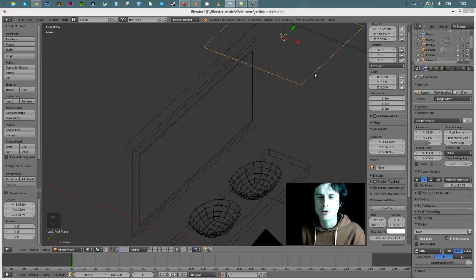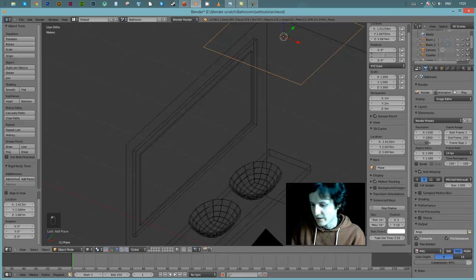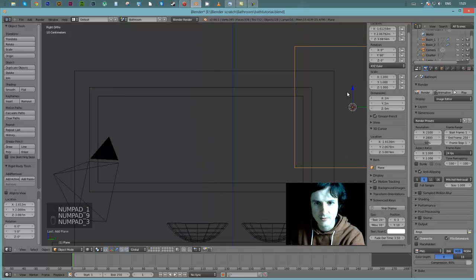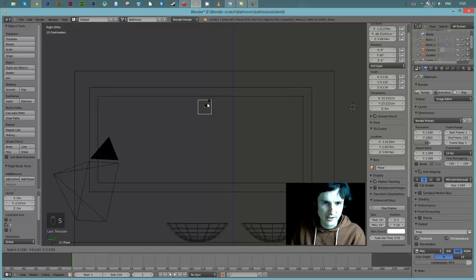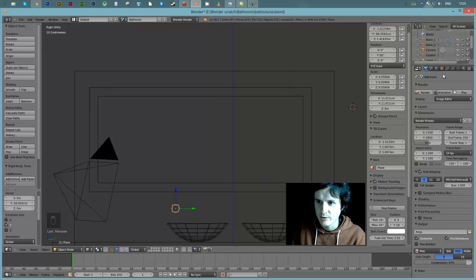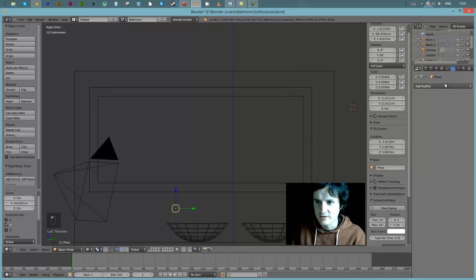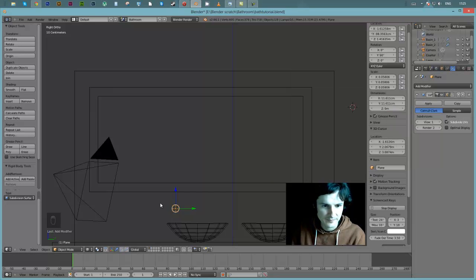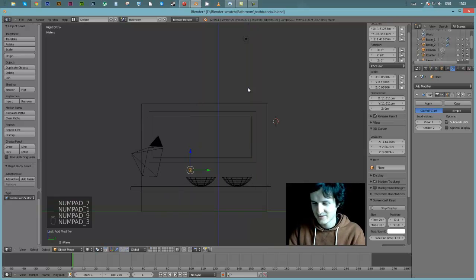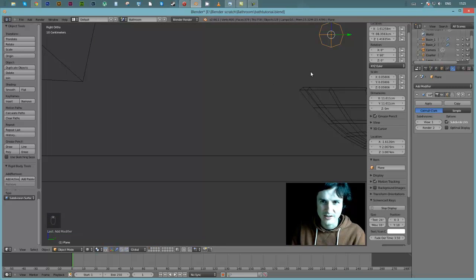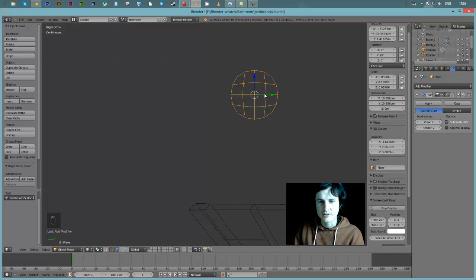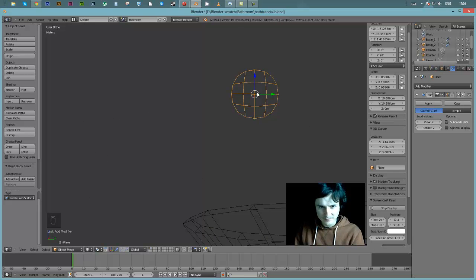I'll apply the subdivision surface modifier - you can see it's created an almost round shape. Increasing by one subdivision gives a really nice round shape. The next step is to extrude it, but that creates a pill shape which we don't want. We want a cylindrical feel, so I'll add a loop cut with Ctrl+R and scroll the mouse wheel to get two loop cuts. Grabbing the back one and sliding it right to the edge, then the front one to the edge - look what that gives: a really nice cylinder shape.